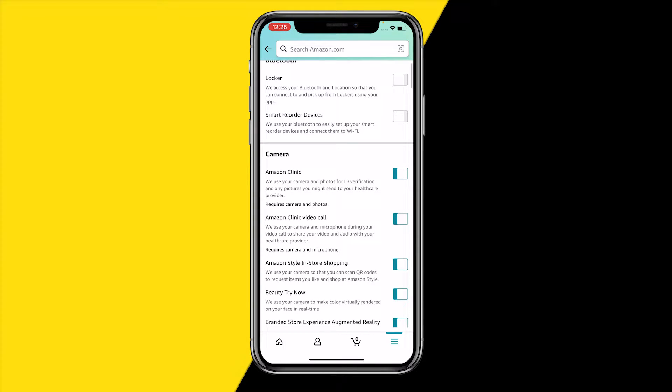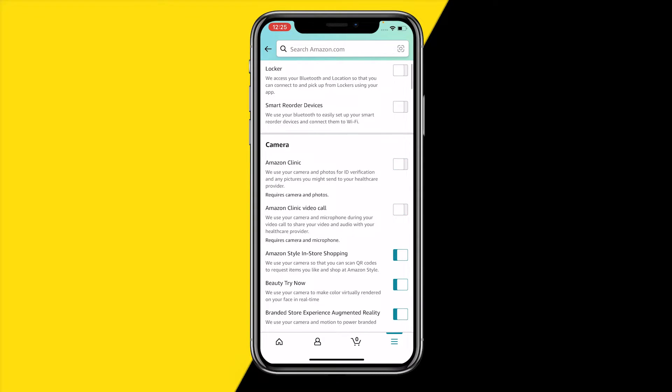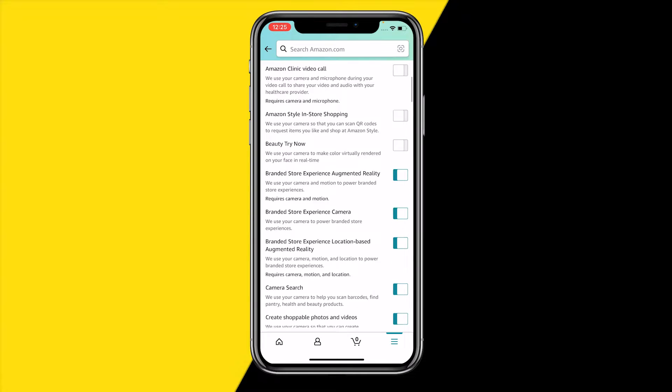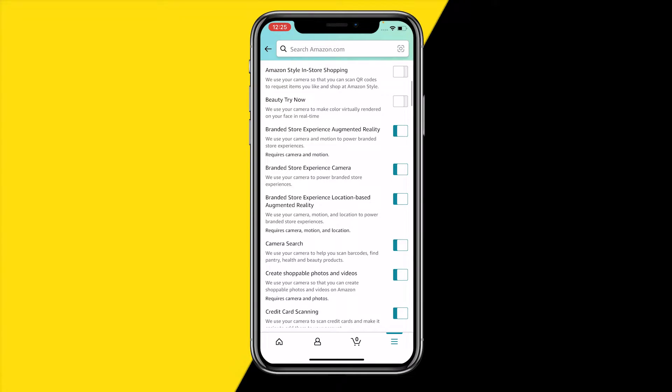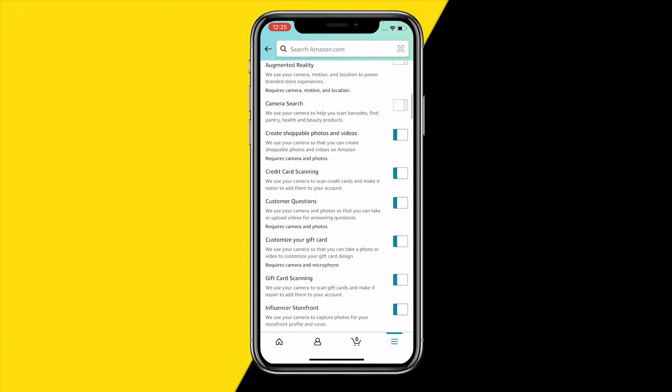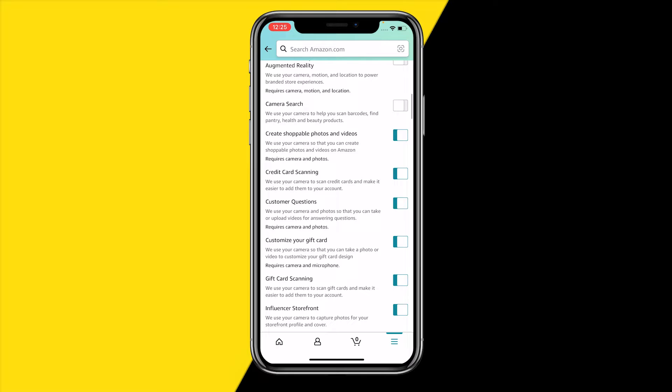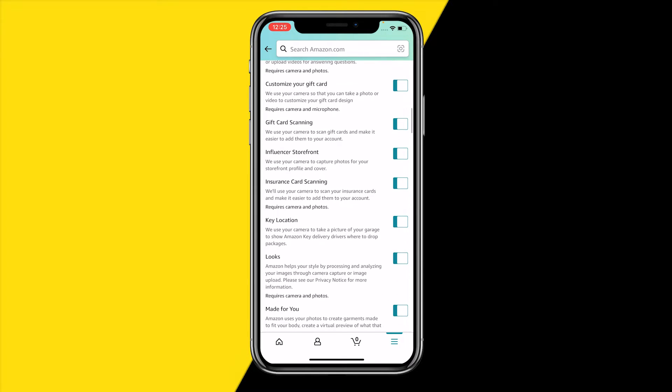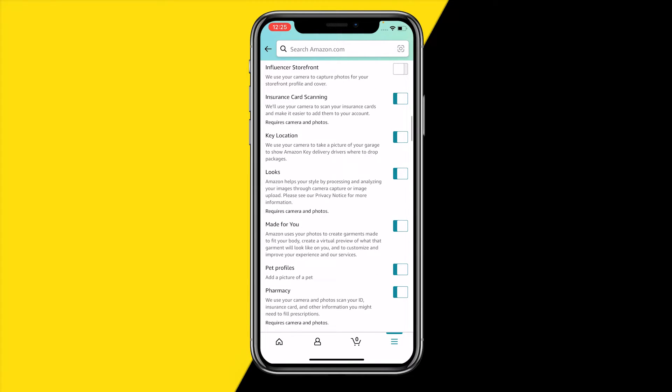What you then need to do is scroll down to find camera and you simply need to disable all of these switches right here. So just click on them and they should automatically be disabled. Yeah, just make sure to switch off the switches. Also, there are quite a few of them but yeah, just switch all of them off.